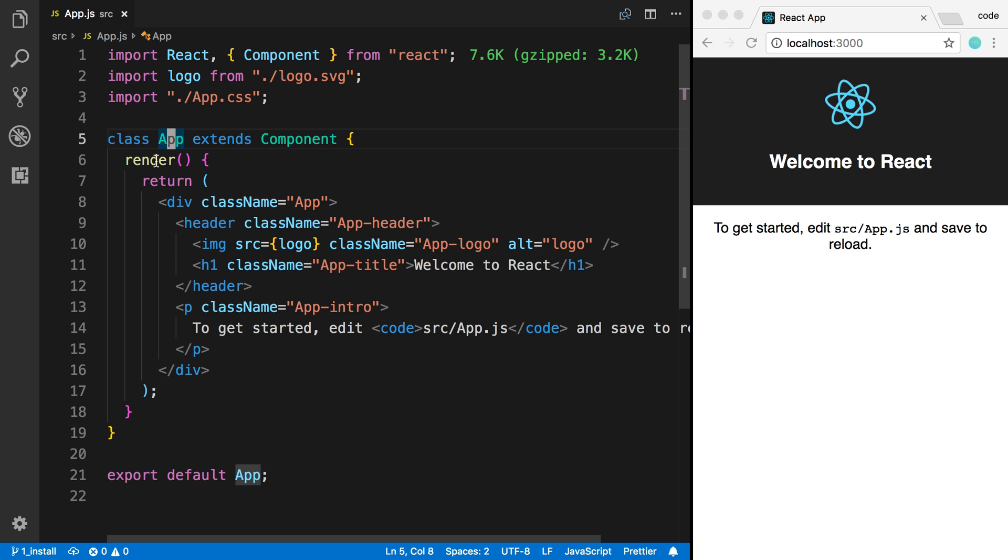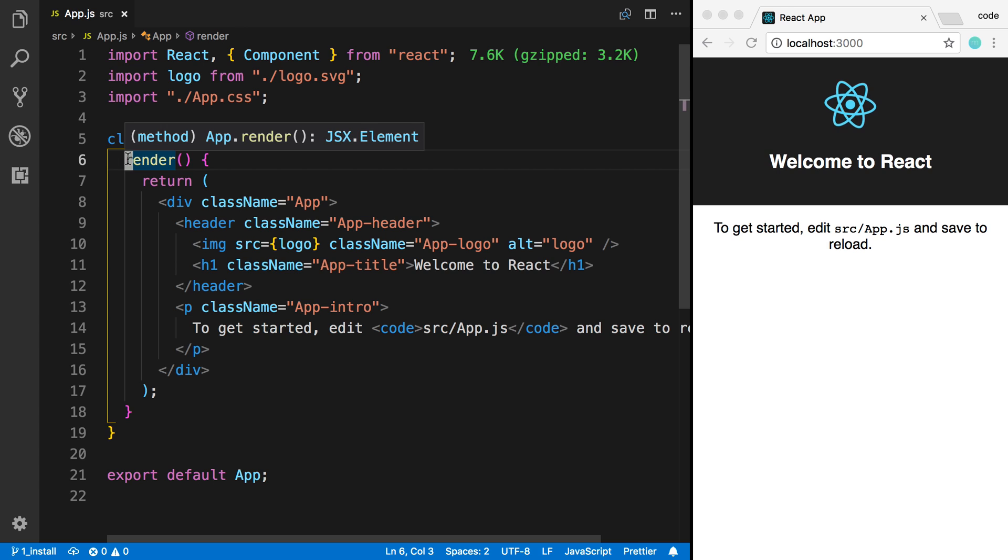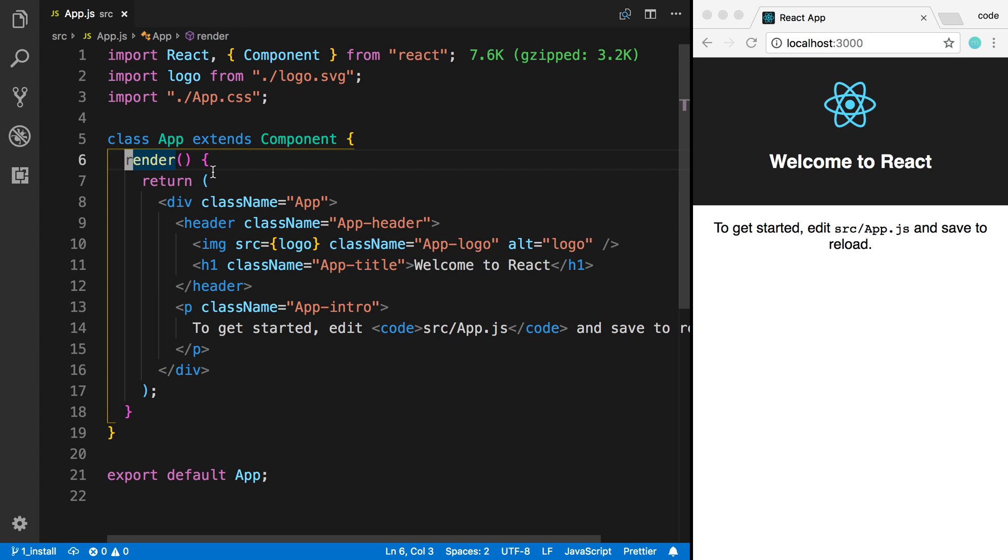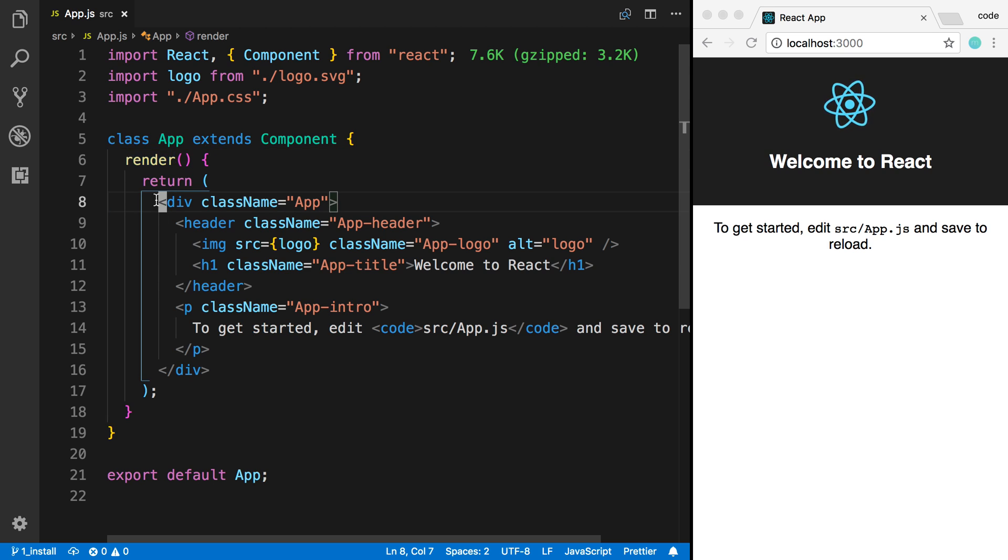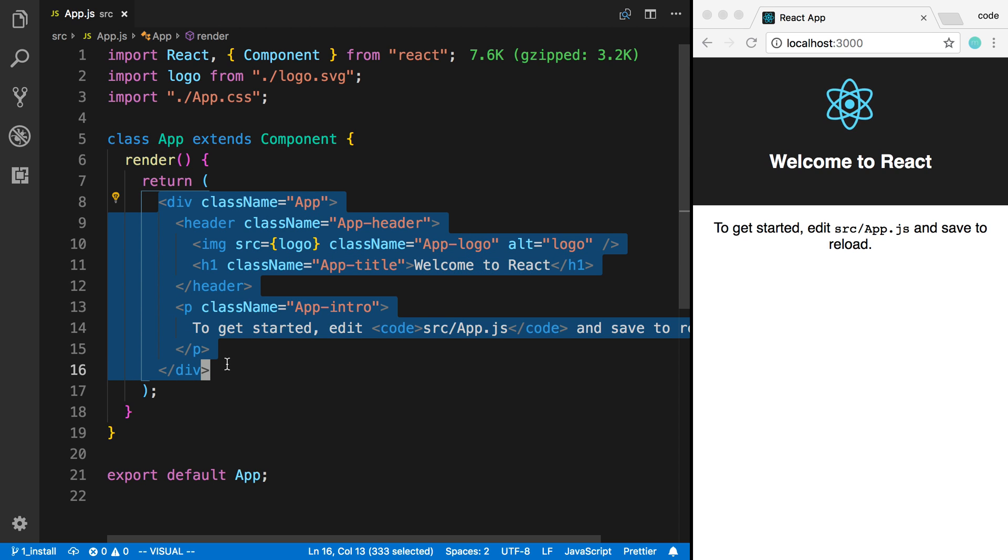Now, the other thing is this thing called render. So this is a function inside of the class app, and this is actually what is being displayed over here. So you want to return this stuff right here, and this stuff right here is going to be put and displayed over there.